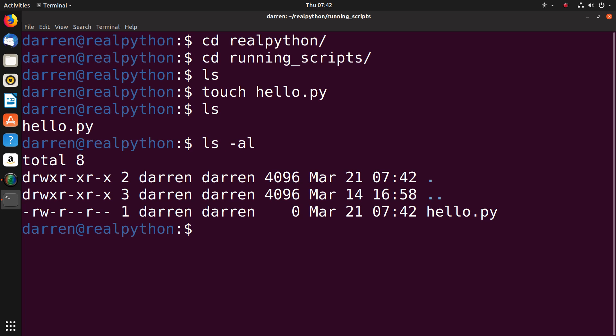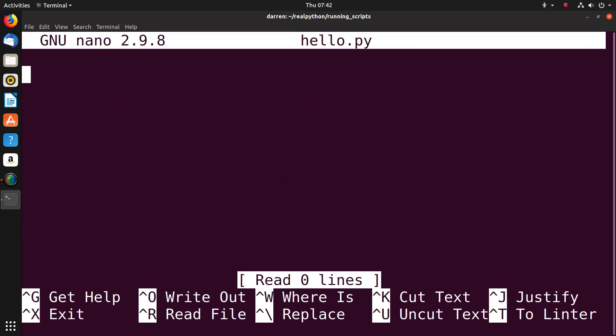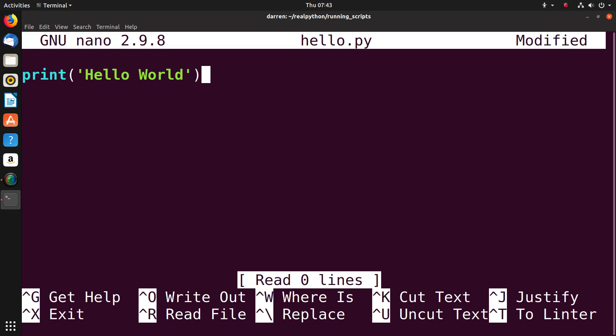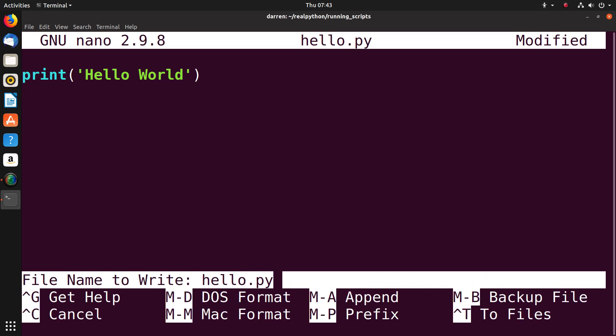Now you can use nano to edit the file by typing nano space and then the name of the file you want to edit. Here we'll type again classic print hello world. You see you get some color coding of syntax in this editor. You can write it out using control O and then hitting enter to save it.